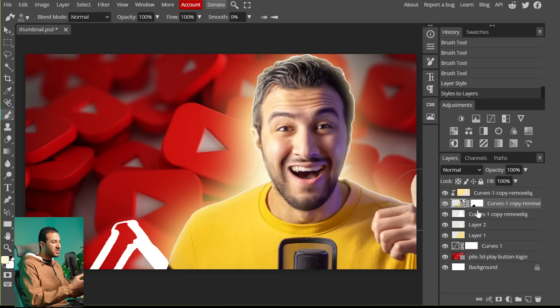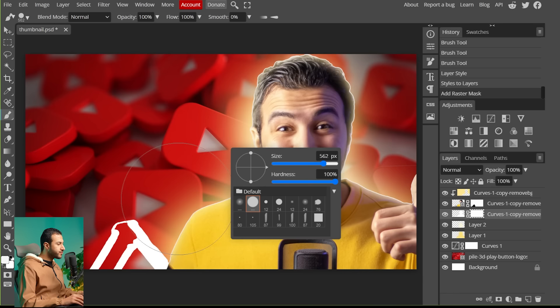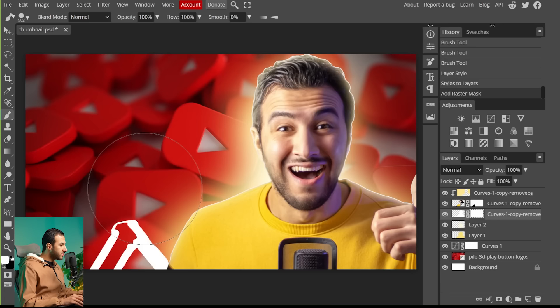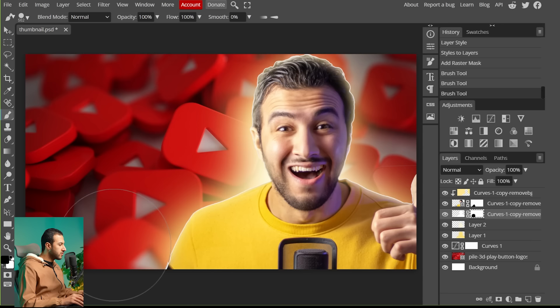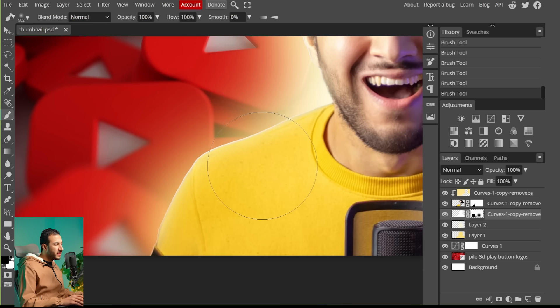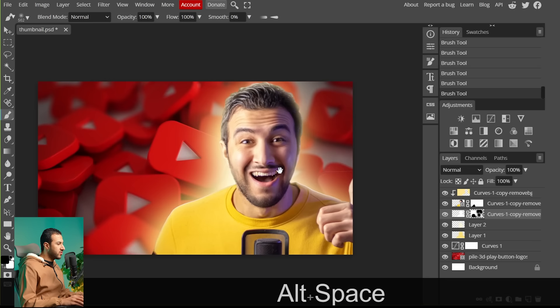Starting with the stroke layer, create a mask and use a black brush to remove the lower part of the stroke. Then switch to the soft rounded brush to fade the edges, creating a bright spot that gives a light effect. Here is before and here is after — very subtle but it looks good. Now go to the inner glow effect layer, create a mask, decrease the brush flow, and fade it so the effect doesn't look exaggerated or unprofessional.